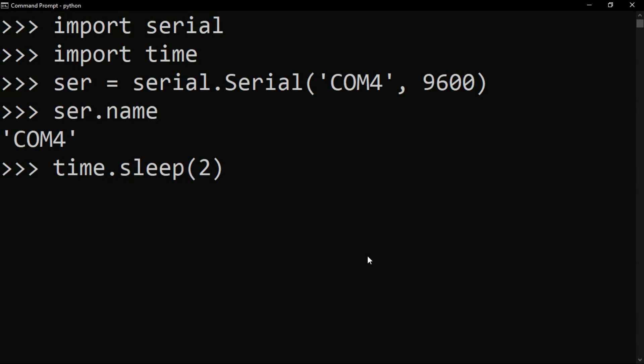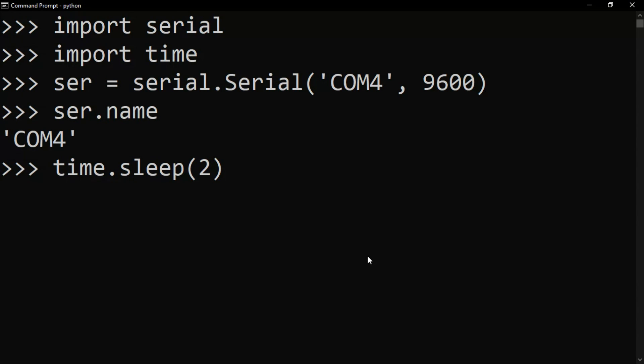For example, when I type time.sleep and pass 2, you can see this is gonna hold for two seconds. And it's done.